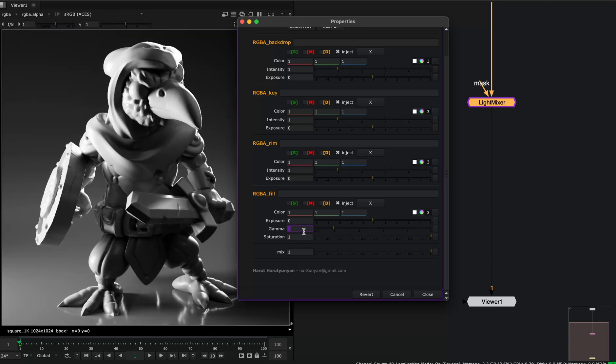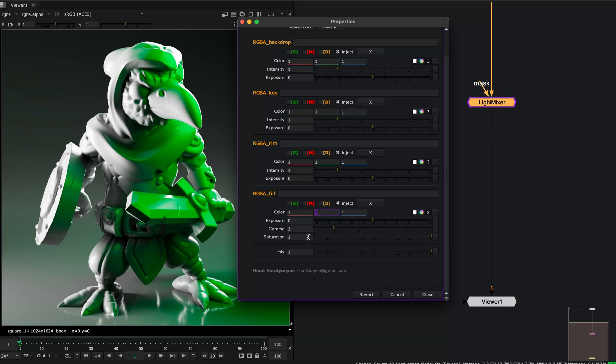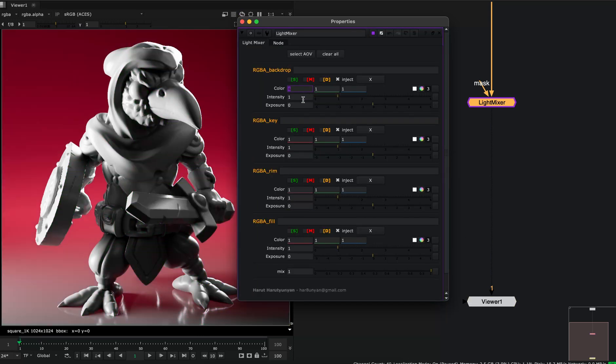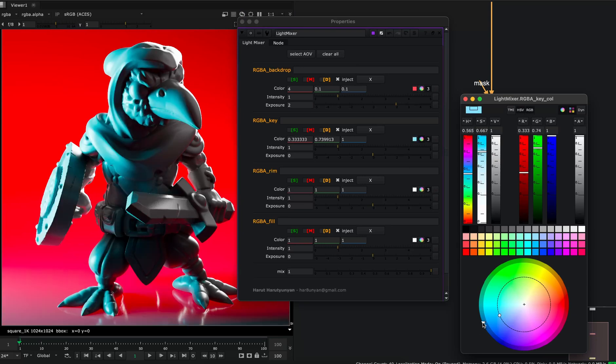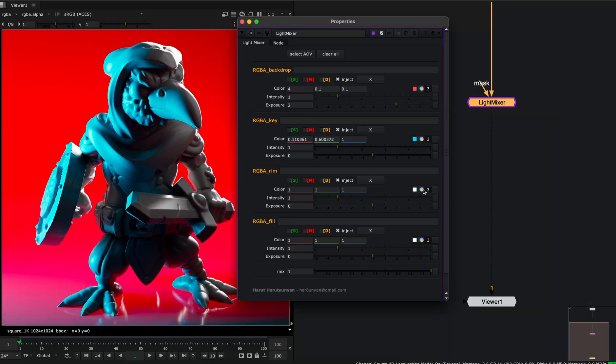And I can just play with the gamma. And if I have colored lights, I can also change the saturation. And you can play with these light groups and get any crazy look that you want.